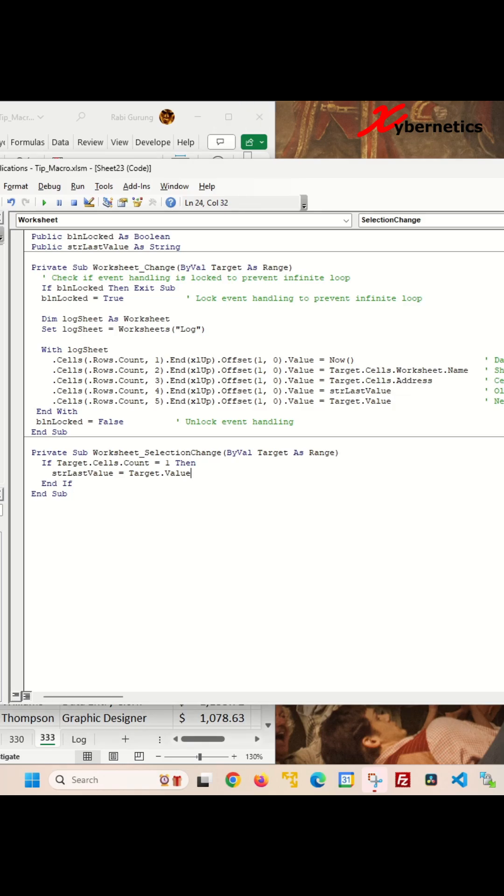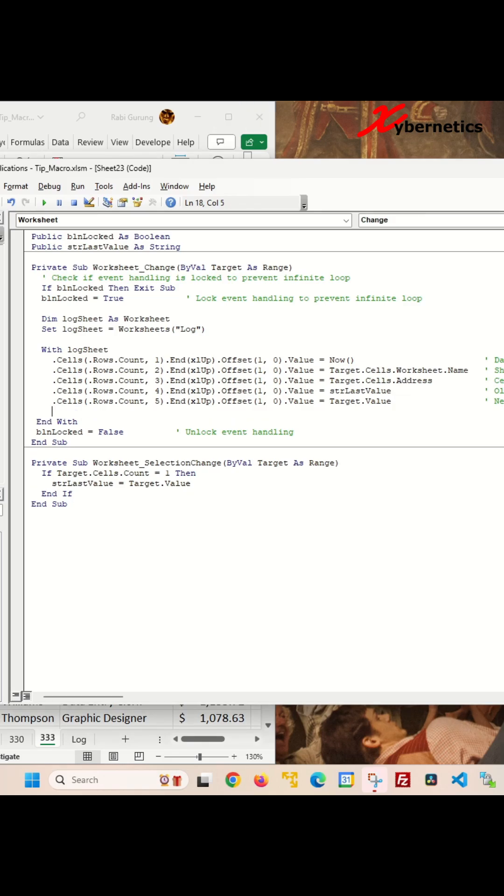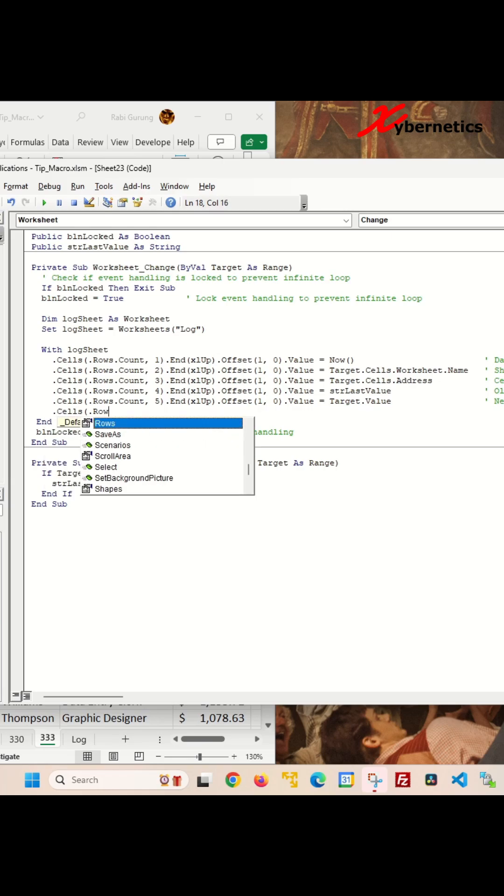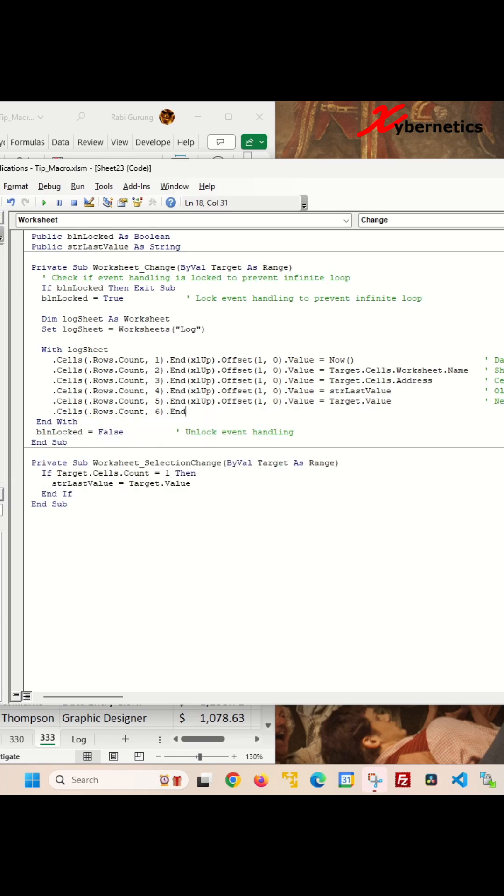To populate the field name column on the log sheet, add the additional line of code at this location, targeting column six, and invoke the get header title function with the argument of target.